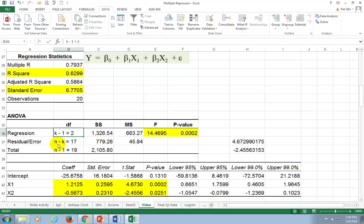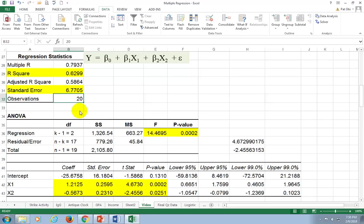For the error degrees of freedom, it's N minus K, where N is the sample size of 20 and K is 3, so 20 minus 3 gives us 17. And total degrees of freedom is always N minus 1, so 20 minus 1 gives us 19.